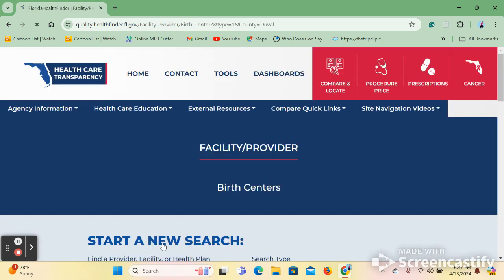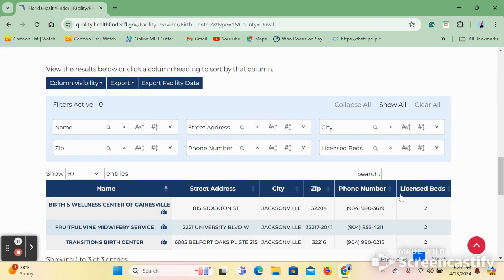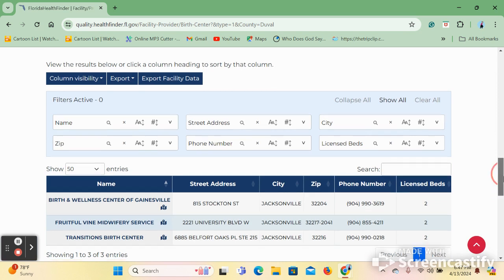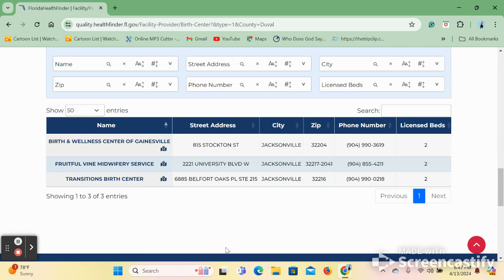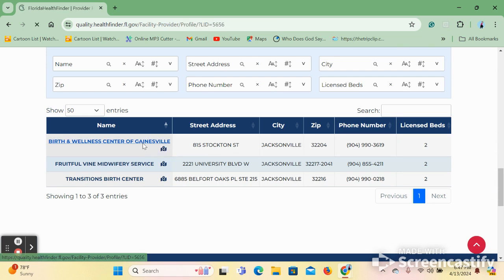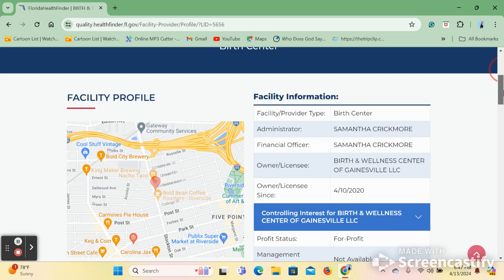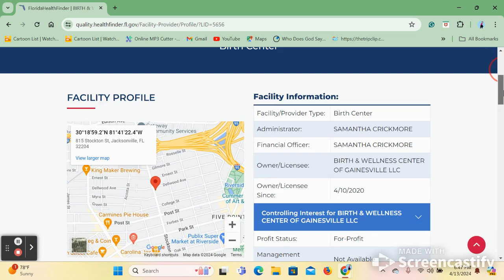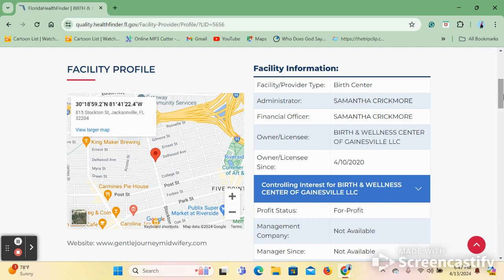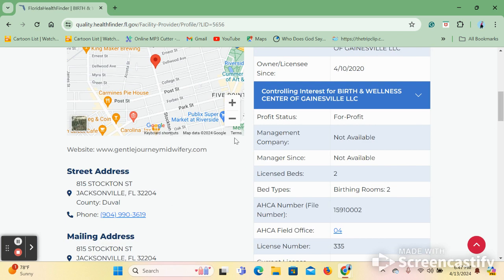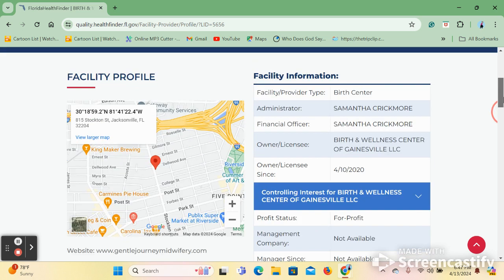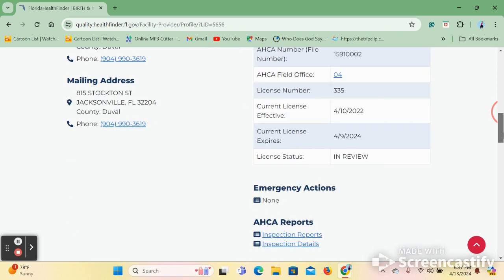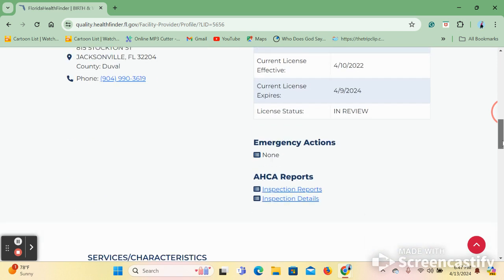After this search is submitted, the site will give you a list of locations in the area selected. You may choose whatever location available and it will take you to the provider profile. This provider profile provides information about the facility itself, such as a map, website, street address, and other contact information, as well as administration and other information.